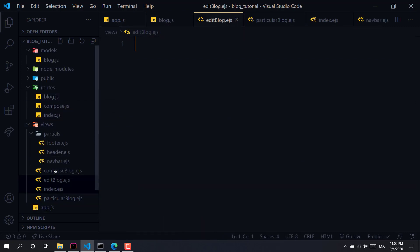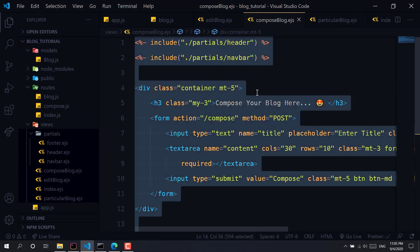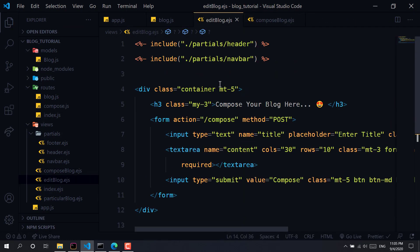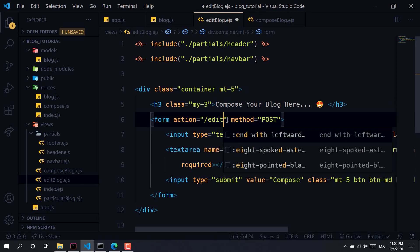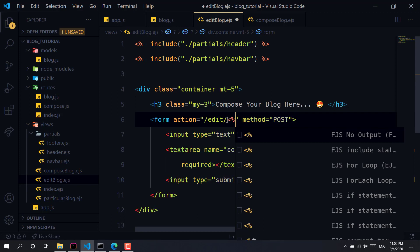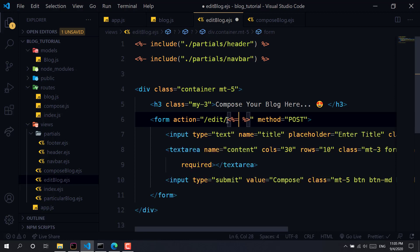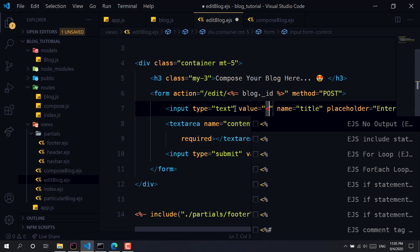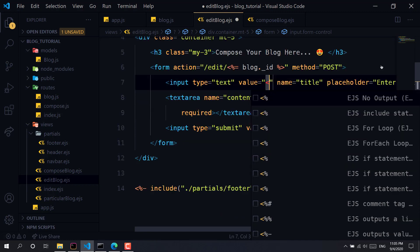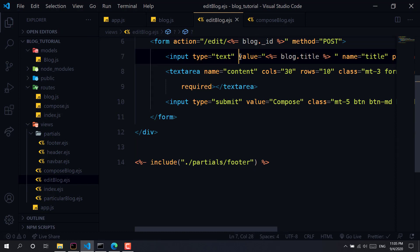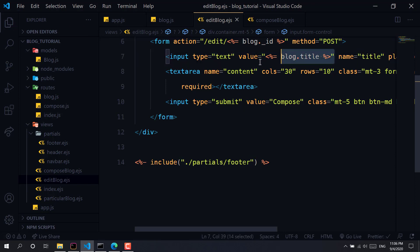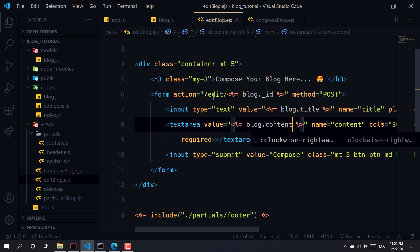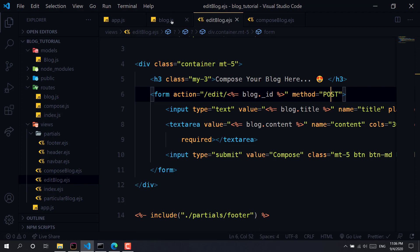Let's copy the compose-blog EJS template and paste it here — it will be the same structure. We need to change a few things: add an edit action with the blog's id and method POST. We'll pre-fill the title value with `blog.title`, copy that, and paste it. We also need to handle the content field. Now we need to create a POST route as well.